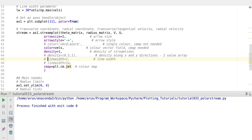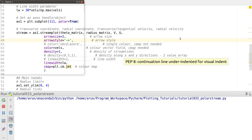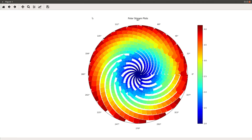Instead of giving a constant line width, you can give a variable line width. Thereby, higher velocities will have greater line thickness. You can clearly see that the lower velocities at the interior result in thinner streamlines, while the streamlines become thicker as you go toward the outer region.